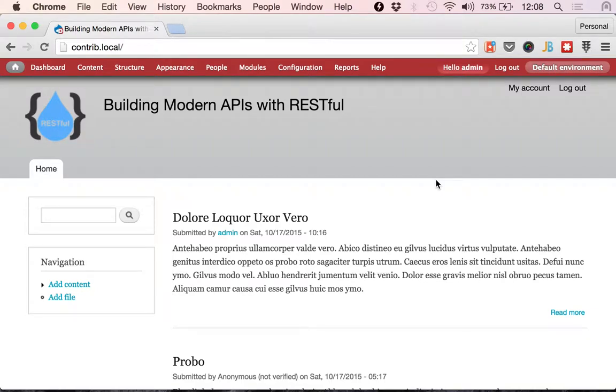Hello, good morning, good evening, good night or good whatever, whenever you are listening to this. This is Building Modern APIs with RESTful and I'm Mateo Aguiló and I'm going to be talking about RESTful listings today.